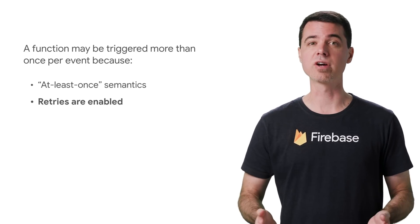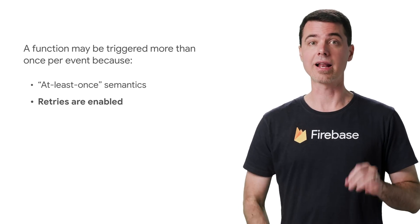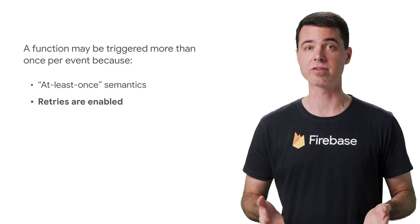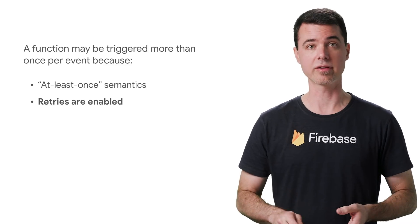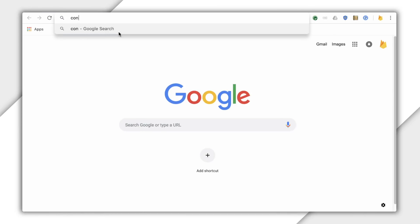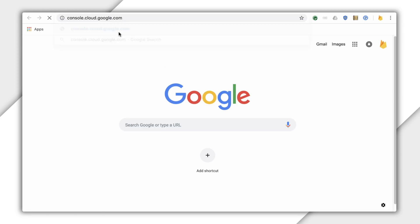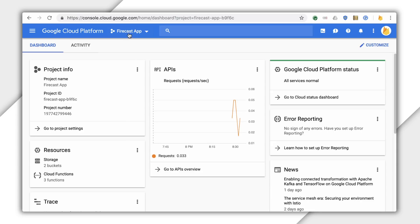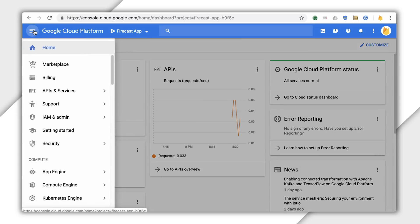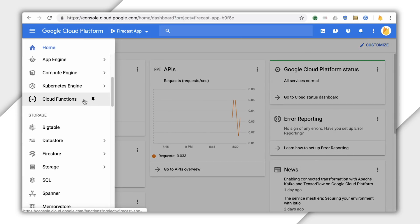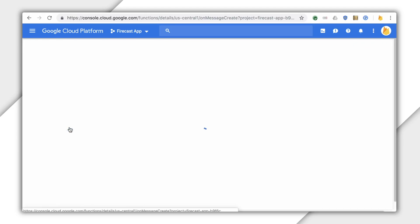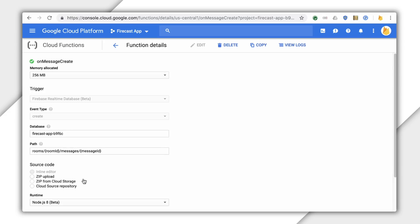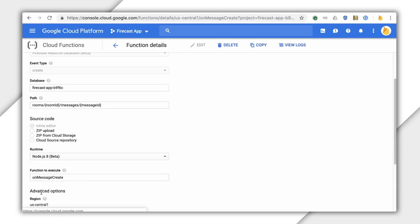You can enable retries in the Cloud Console. The Cloud Console shows a different view of your project than you're accustomed to with the Firebase console. Here's how you enable retries: navigate to console.cloud.google.com, select your project using the dropdown at the top, select Cloud Functions on the left, select the background function you want to modify, click Edit, then check the retry on failure box and click Save.